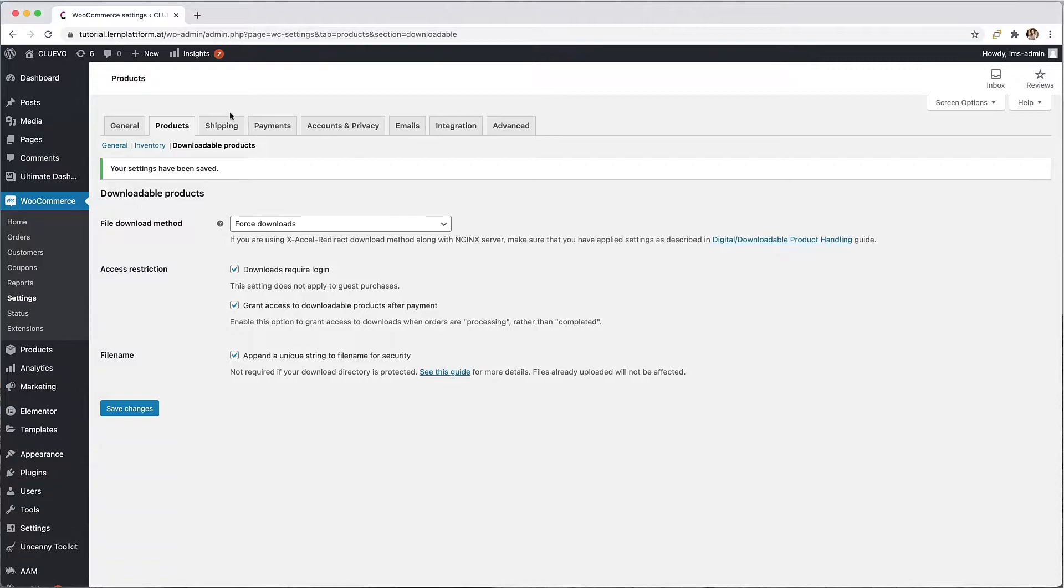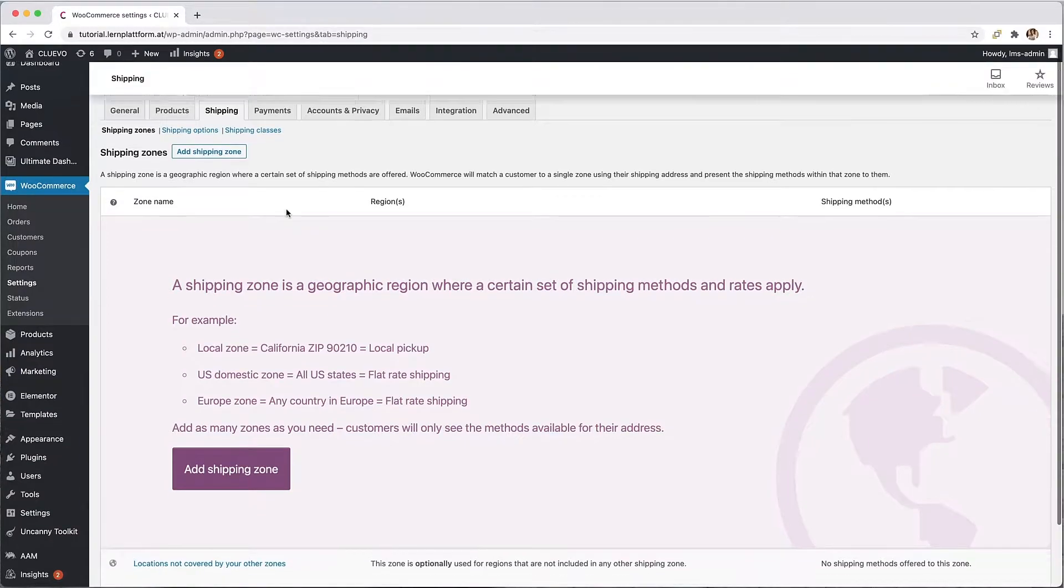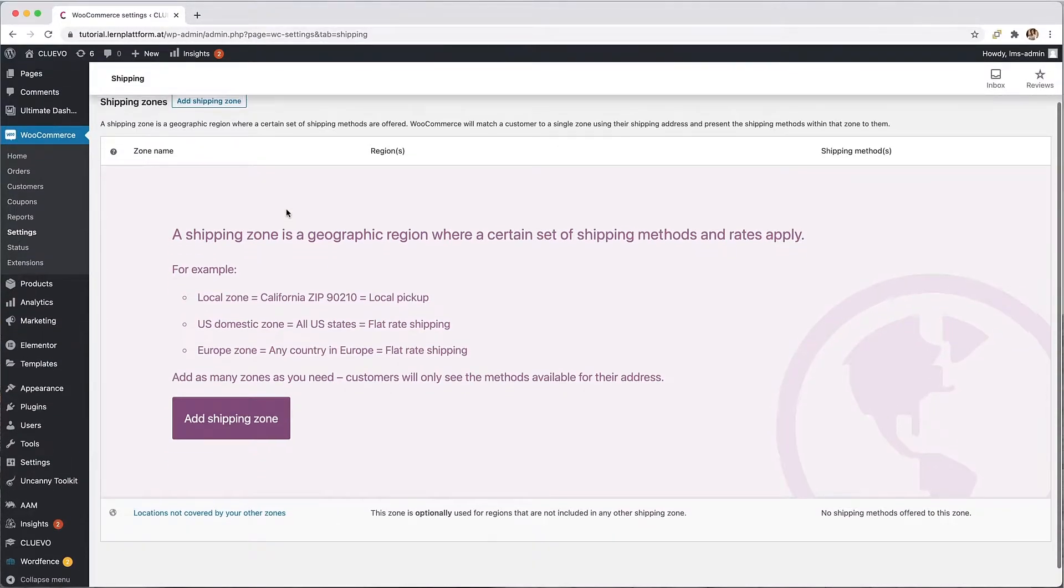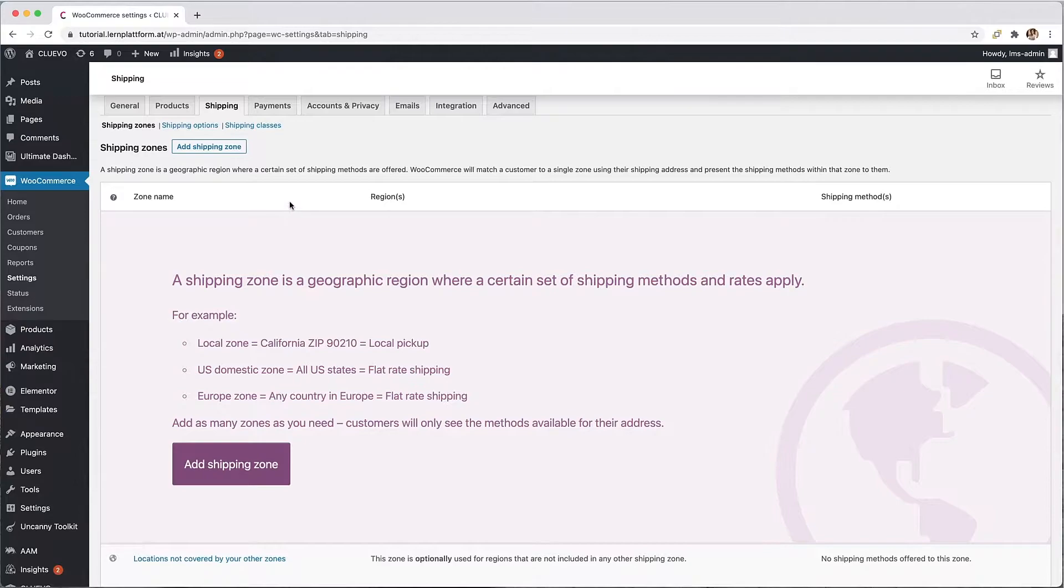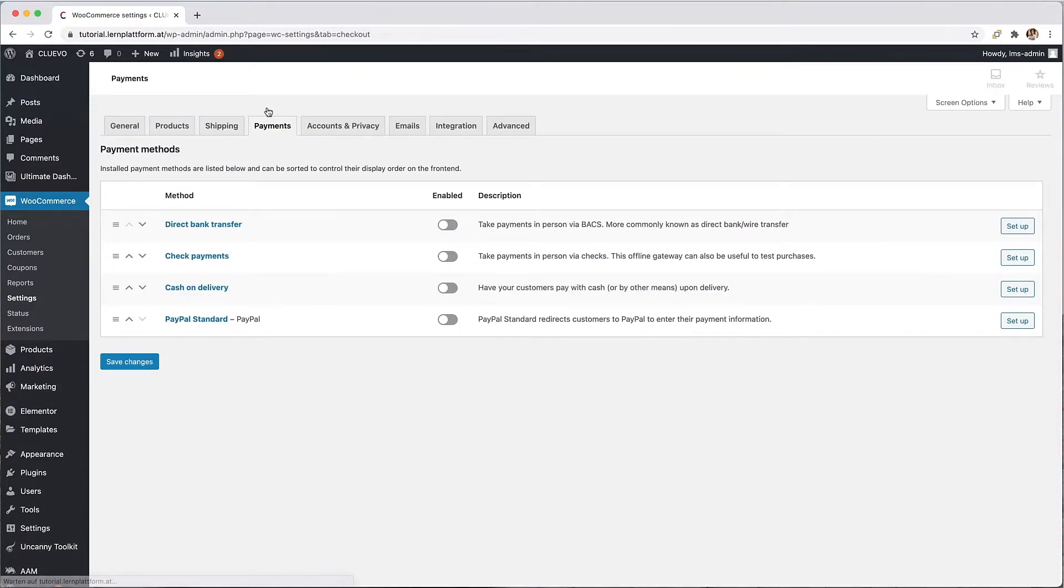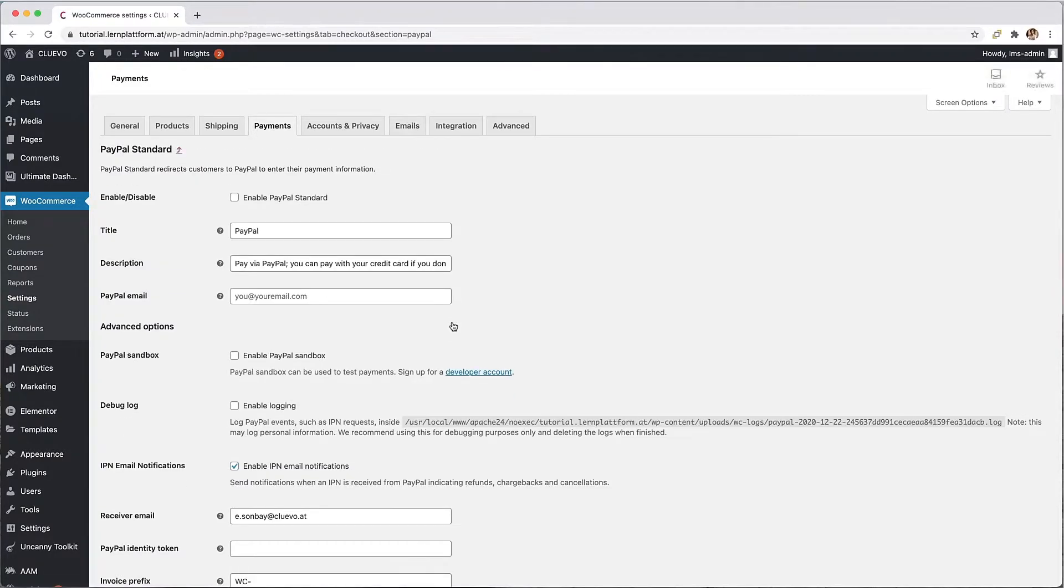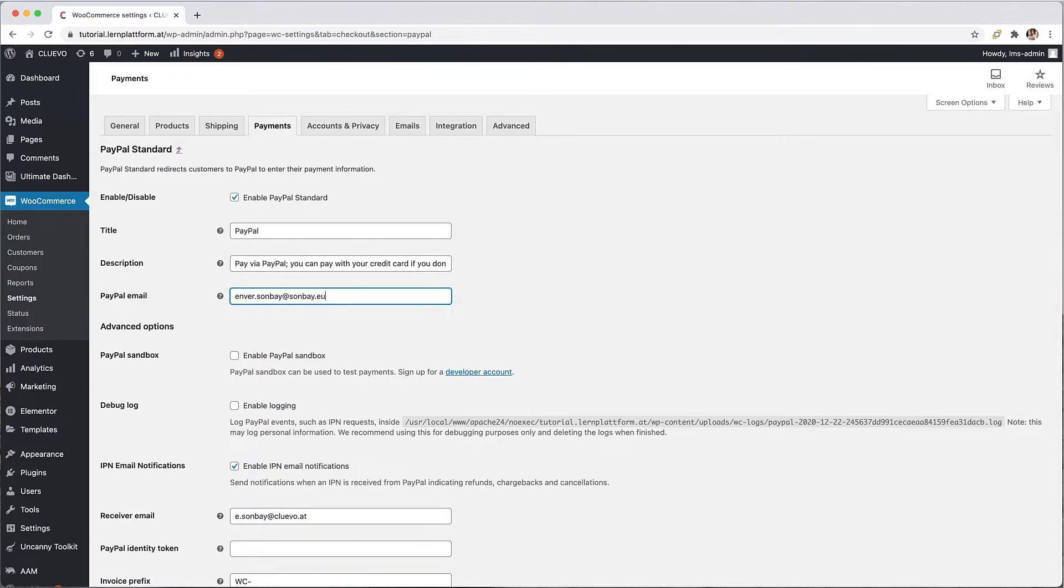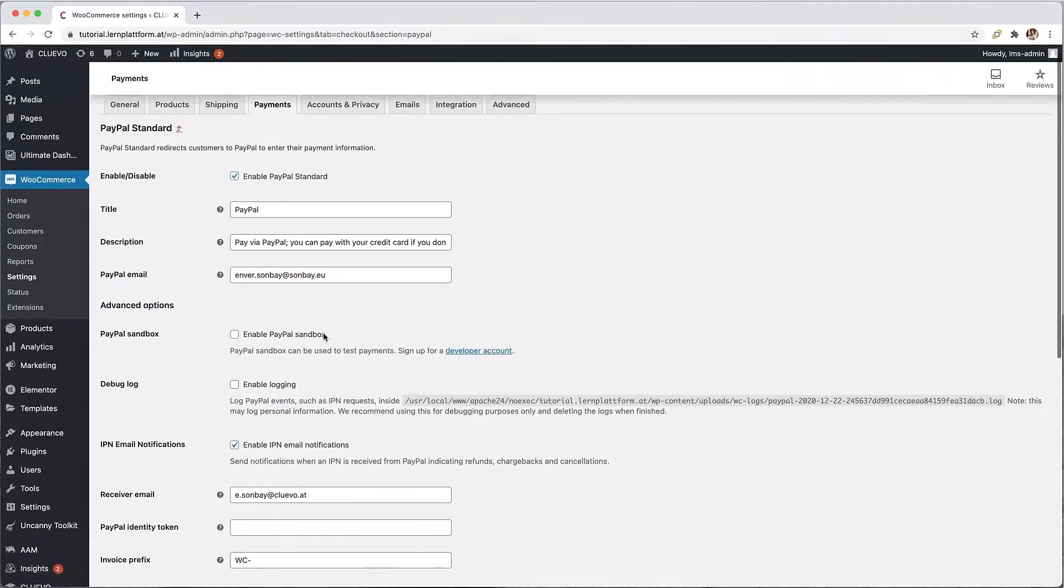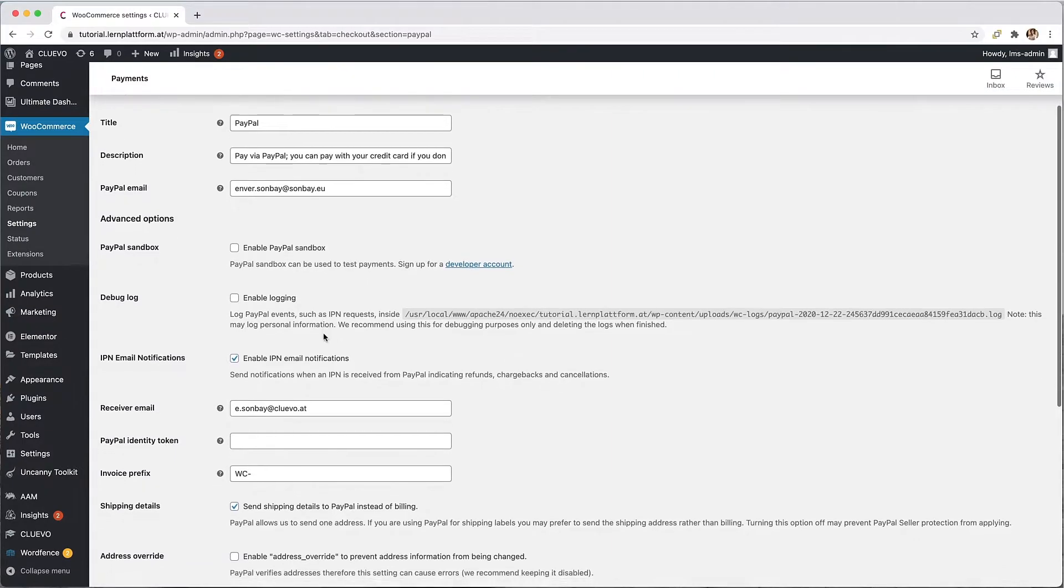We can also skip the shipping tab since our products will be consumed digitally. We now turn to the payment options tab and I will show you how to set up the most important settings for payment with PayPal. I set PayPal as the default payment option and enter the email address of my PayPal account here. At the end just save the changes again.